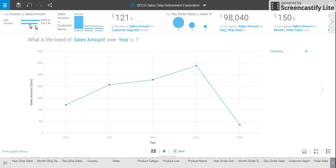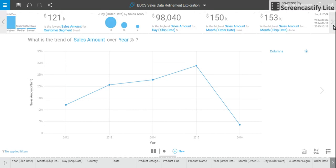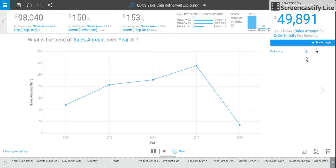On the top there are some insights on sales amount as compared to different dimensions. You can see US and Canada comparison, country by sales amount. Sales amount by customer name — the lowest sales amount is $121,000 for the small business customer segment. And so on and so forth; there are a few things which it automatically does for you.